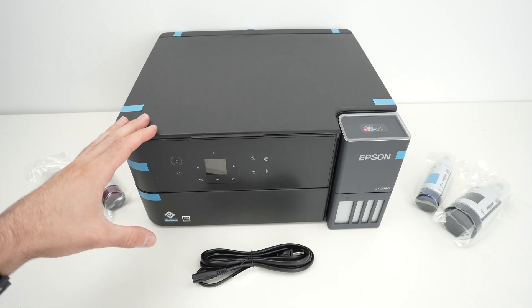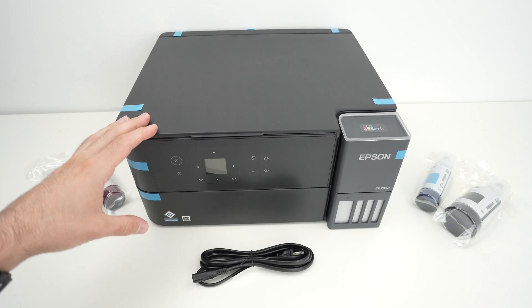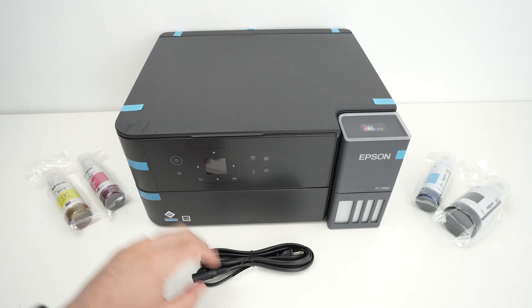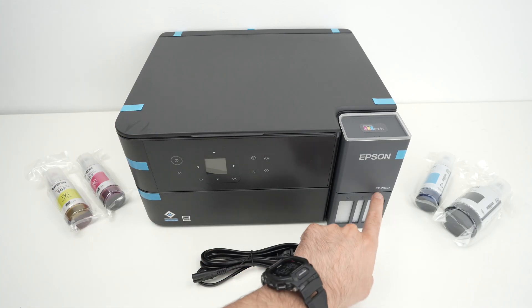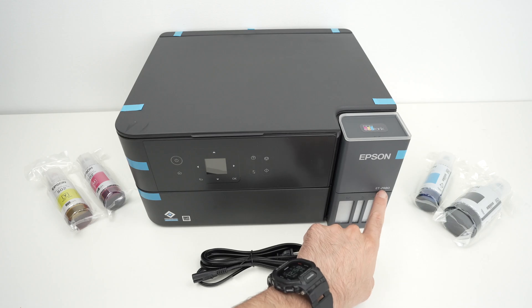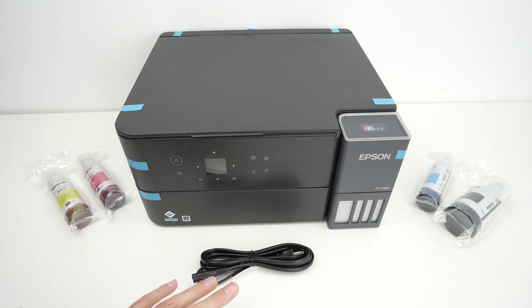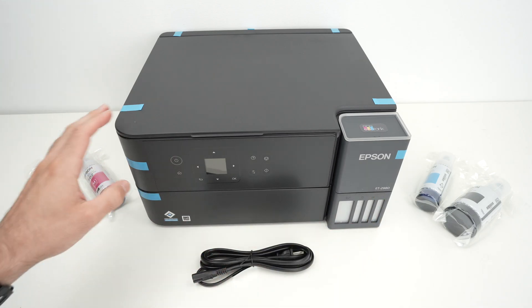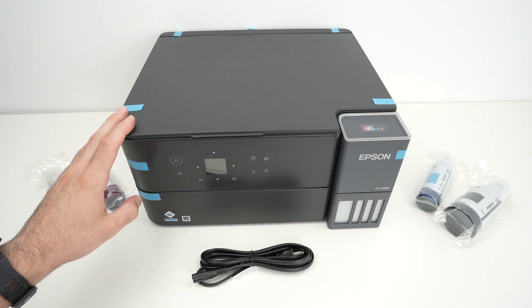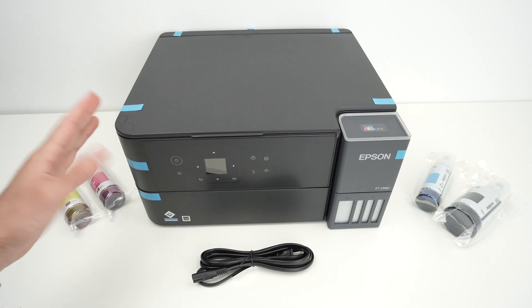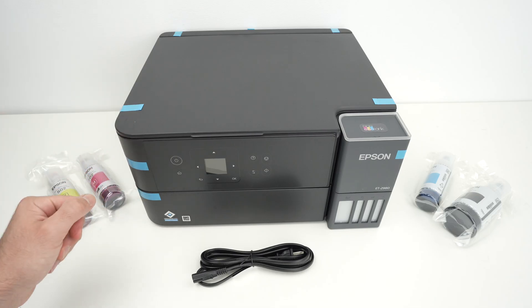In this video I want to show you how to fully set up your Epson ET2980 printer from the very beginning. I have simply unboxed the printer so let's get started.